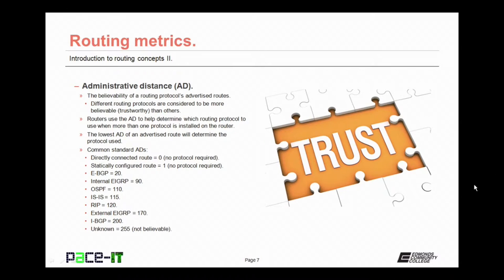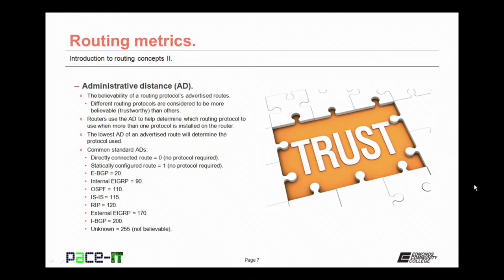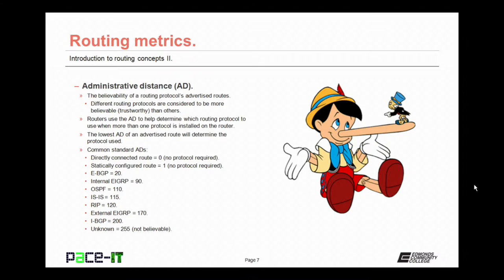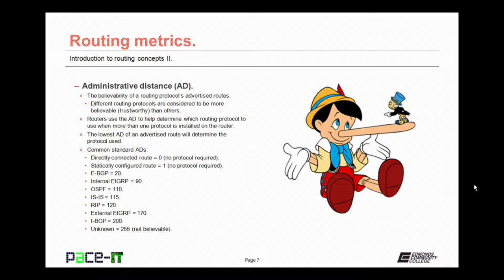The administrative distance, or AD, is probably the most important metric that's used on routers. The administrative distance is the believability of a routing protocol's advertised routes. Different routing protocols are considered to be more believable or trustworthy than others. Routers use the AD to help determine which routing protocol to use when more than one protocol is installed on the router. The lowest AD of an advertised route will determine the protocol that's used. There are some common standard administrative distances. First up is the directly connected route. That's a direct link between two routers. That has an AD of 0 and it is the most believable or trustworthy of routes.